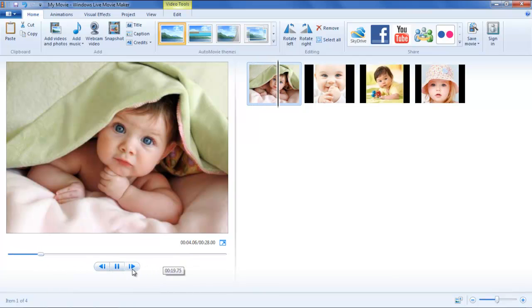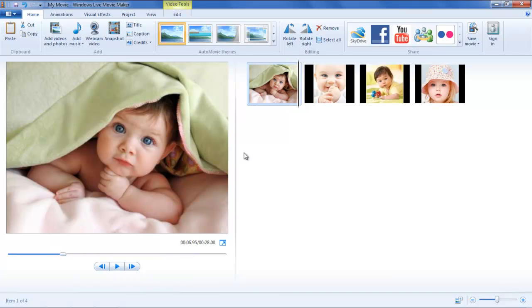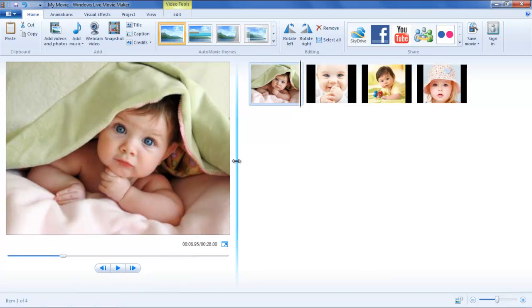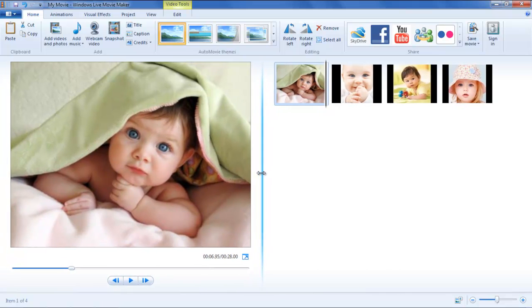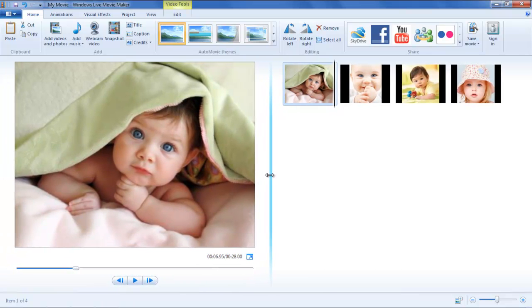Notice the line between the two areas, i.e. the storyboard on the right and the preview pane on the left. Just bring the cursor to that line and drag it towards left or right depending upon which area you want to keep a little wider.